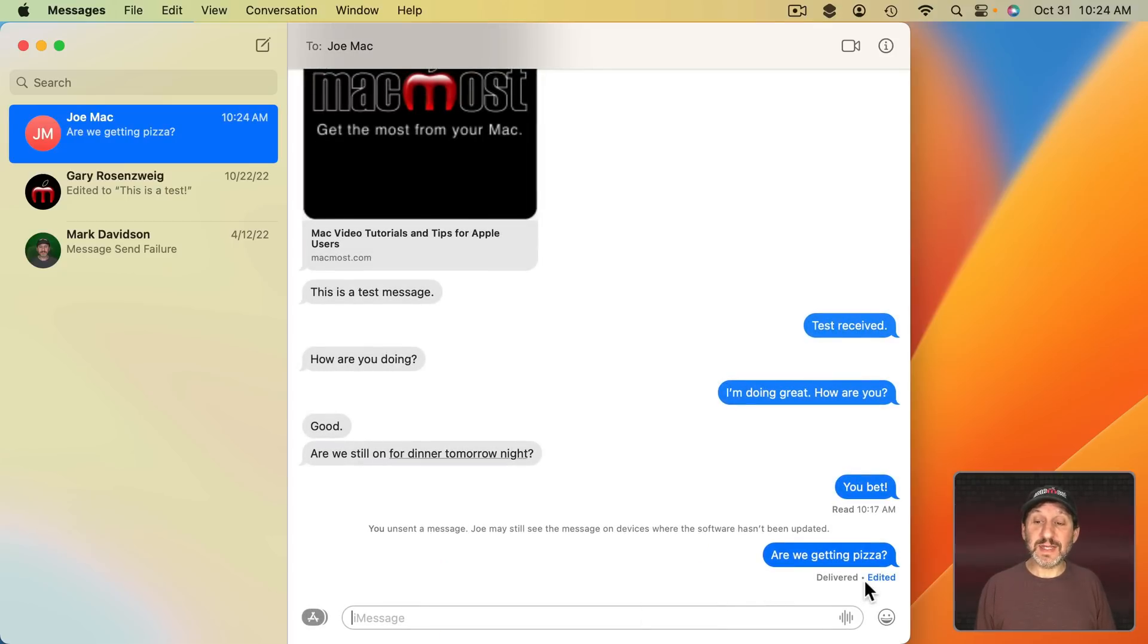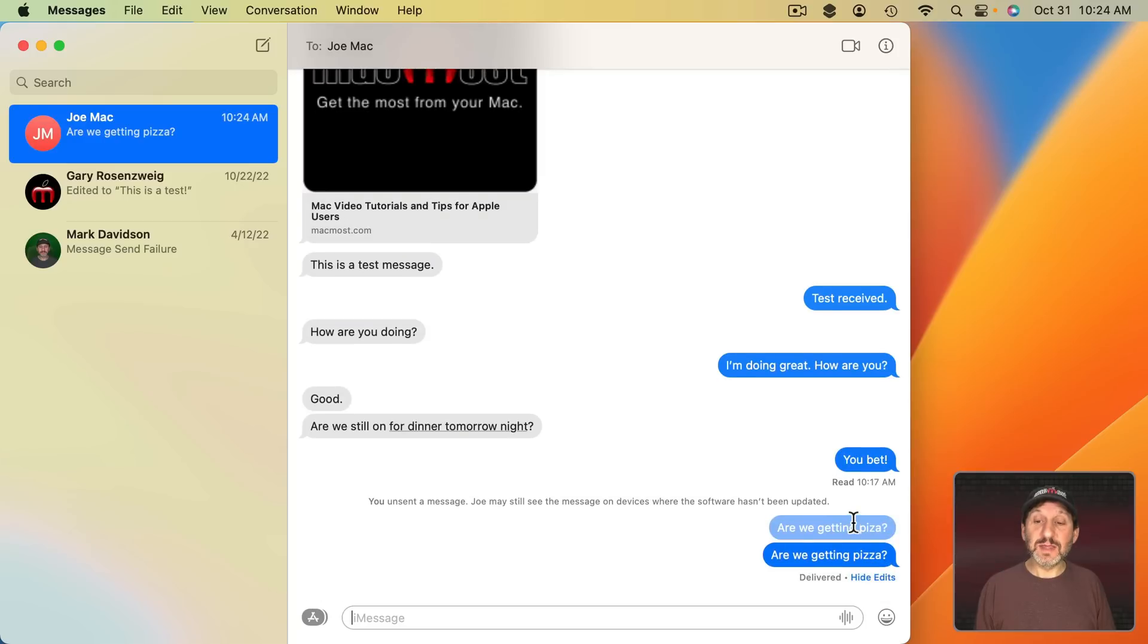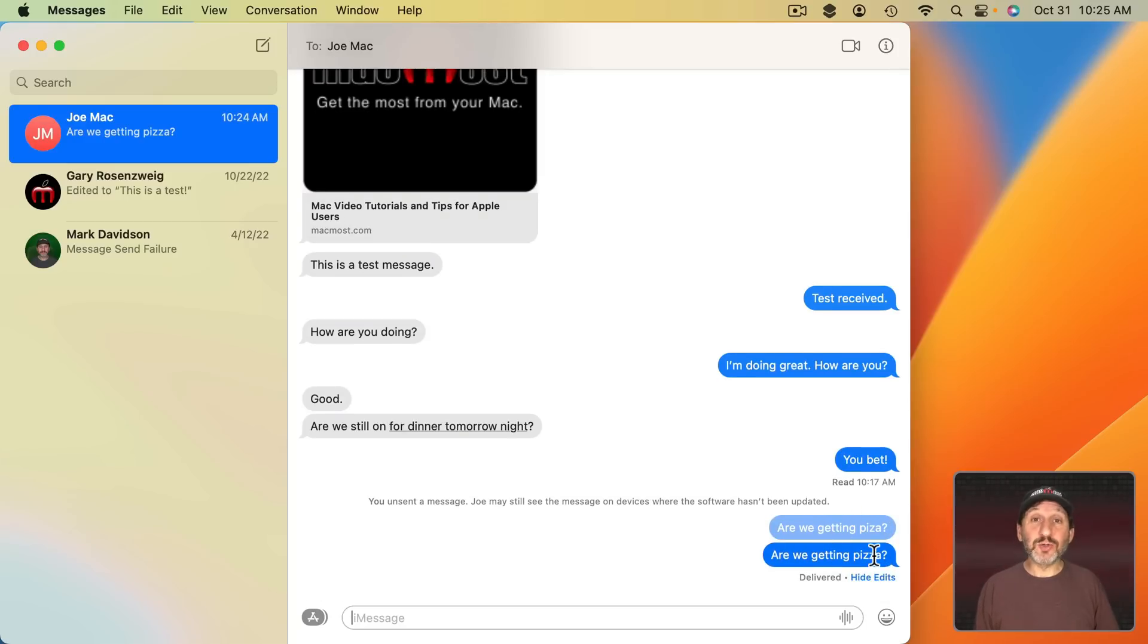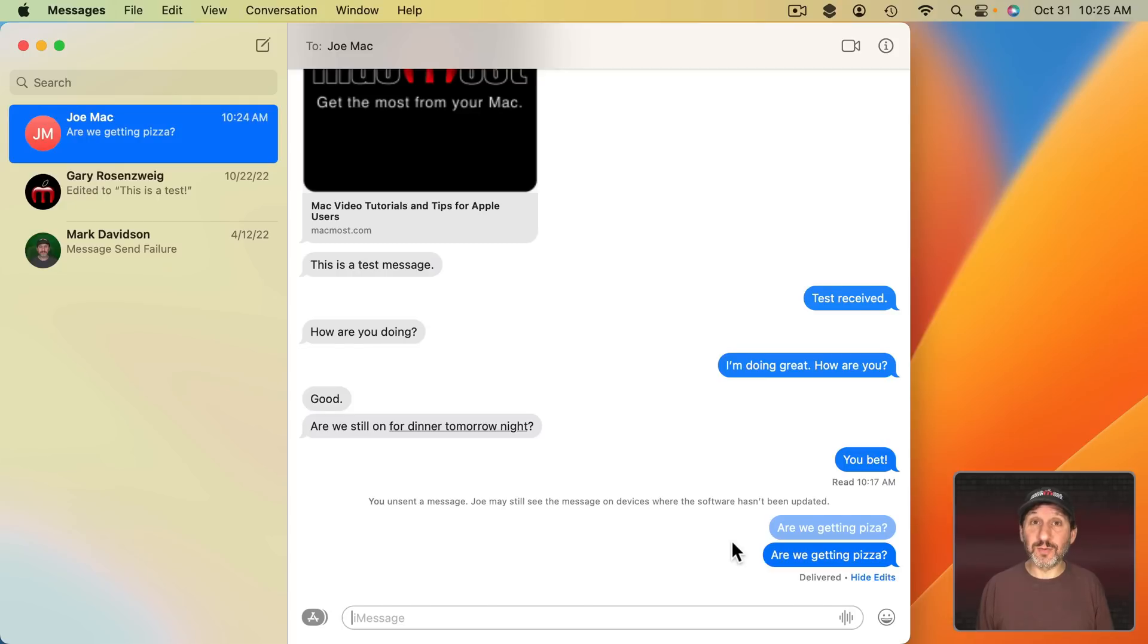Now you're going to see here Edited. If you click that then you'll see the original message and then the change. If the other person is using an older operating system with iMessage they'll see both messages there. So to get the correct message it will just look a little messier for them than it will for you.